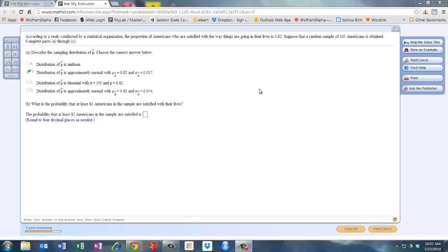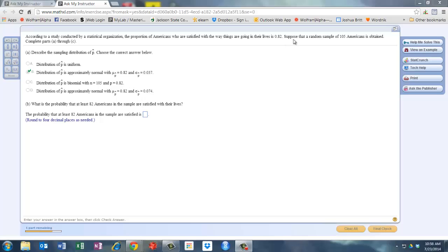Okay, let's take a look at this question. We have a study conducted by a statistical organization, and they say the proportion of Americans who are satisfied with the way things are going in their lives is 82%.